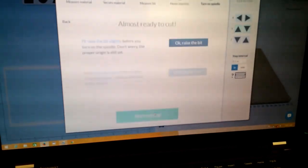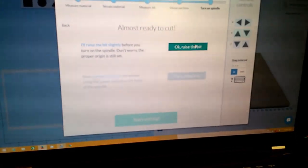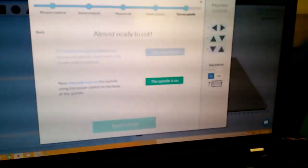Position. Okay. Raise the bit. We're going to say spindle on. Spindle on is really the switch right now.